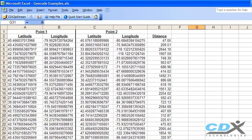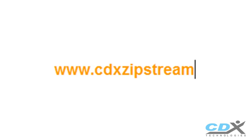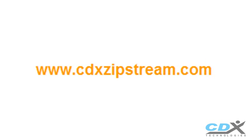These are just a few examples of how our Microsoft Excel add-in, CDX Zipstream, can help you get and analyze location-based data. For a free 30-day trial, please visit us at www.cdxzipstream.com.